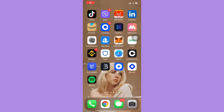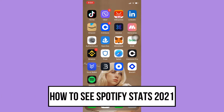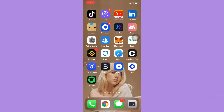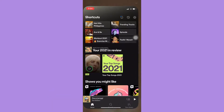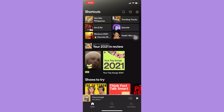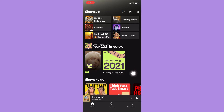Hi everyone, welcome back to this channel. Today I will be teaching you how to see Spotify stats 2021. Let's begin right away. The very first step is to open your Spotify app, and then you should be able to see this section right here which says 'Your Top Songs 2021.'